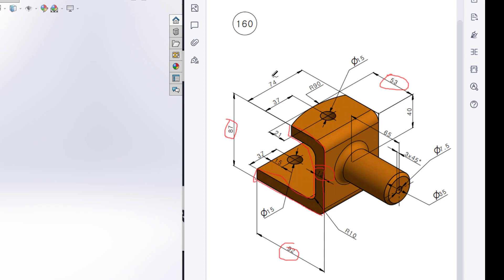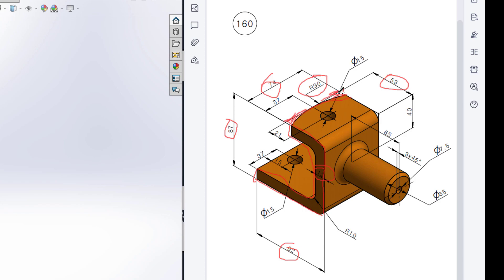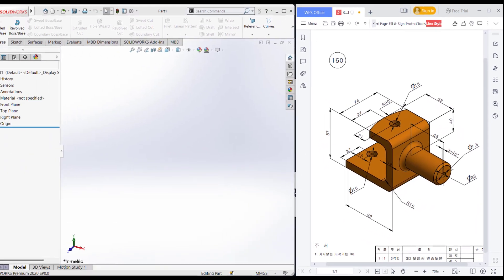After that I will extrude it to 74 units. In the upper portion of the face we can see an arc shape, and this arc shape has a radius of 90 units. So after that I will draw this arc and cut the extra portions.